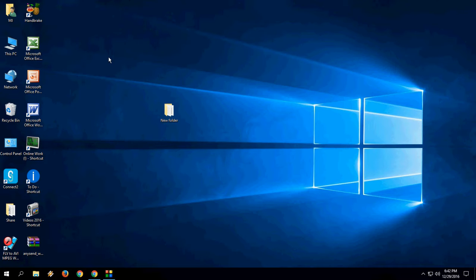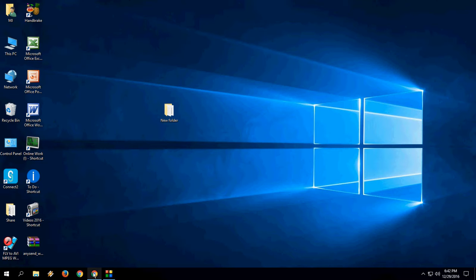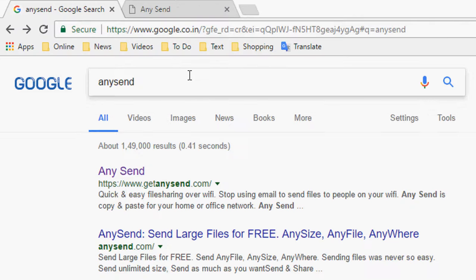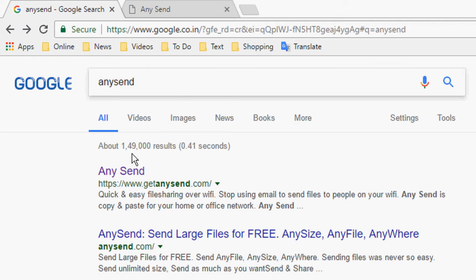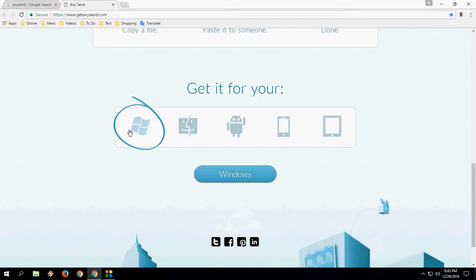You just need to install a simple app. Go to Google in the search box and type AnySign. Open the first link, select Windows, and download.